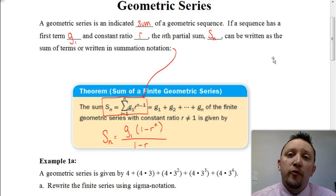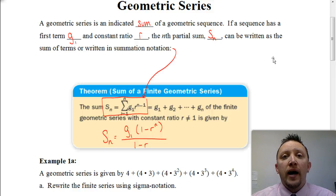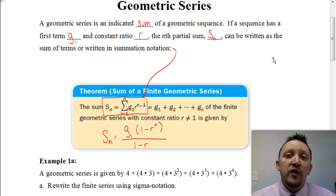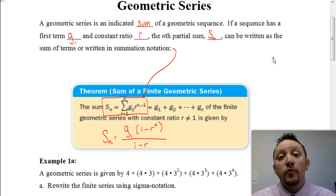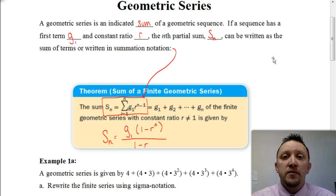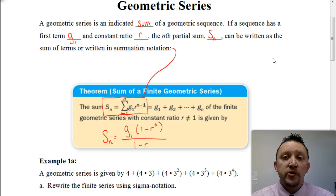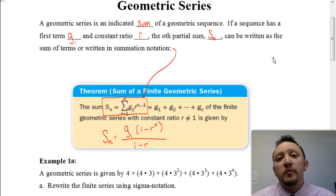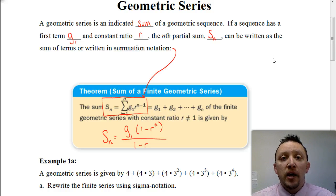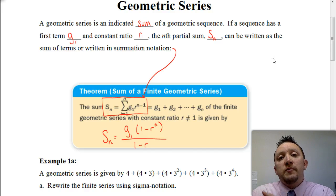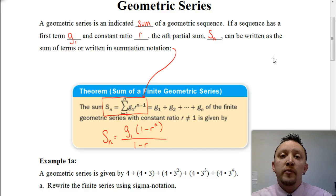Welcome. In this video, we're going to be looking at how to find the sum of a geometric series. If you haven't already done so, you want to make sure that you watch the previous video about an arithmetic series, or even before that, we've talked about geometric sequences in the past, which are also going to correlate to what we're going to be talking about today. Now first, what is a geometric series, and what's the difference between a geometric series and an arithmetic series?